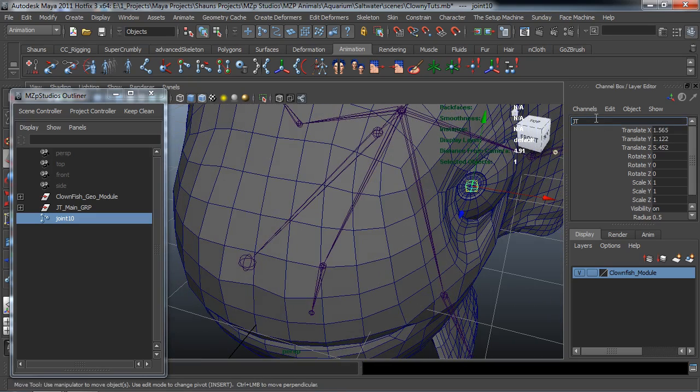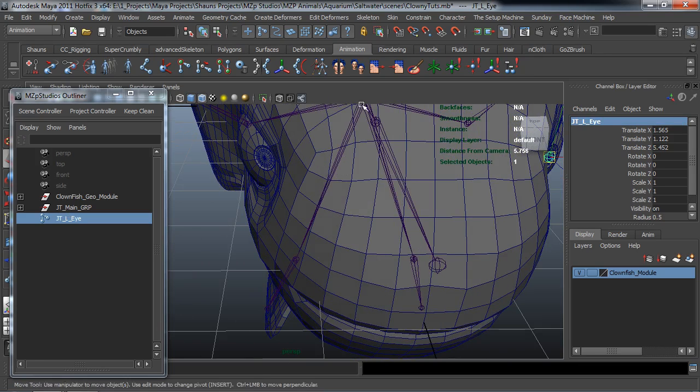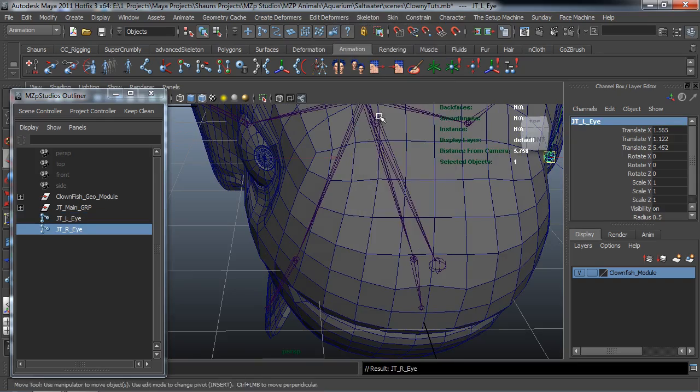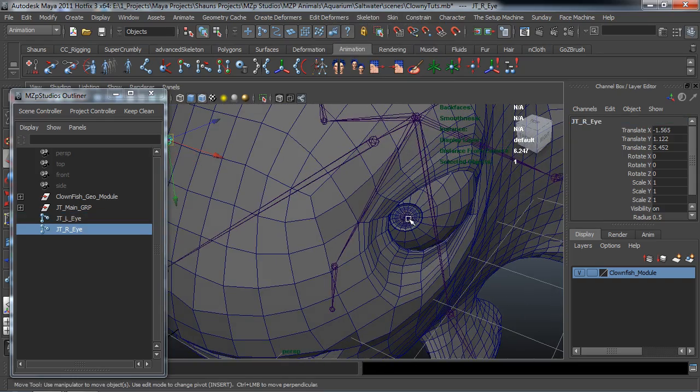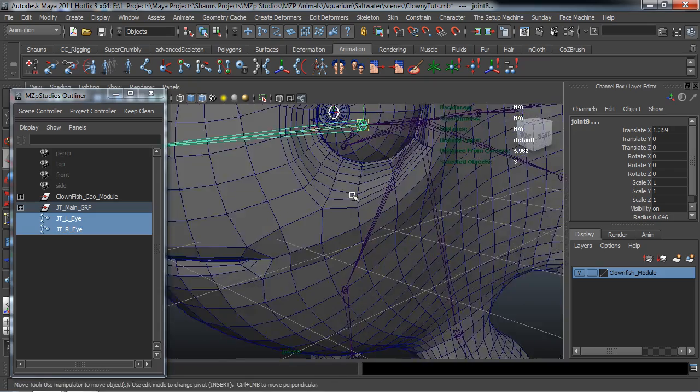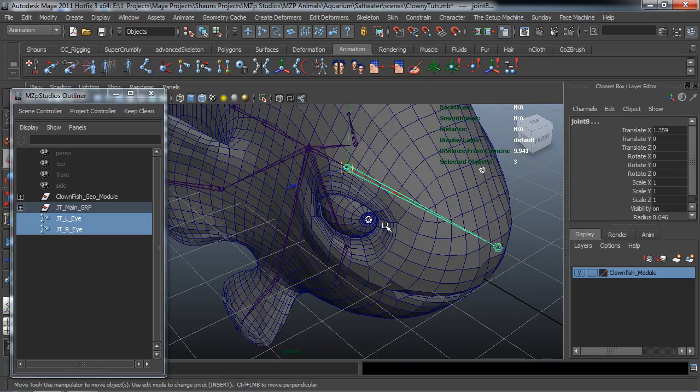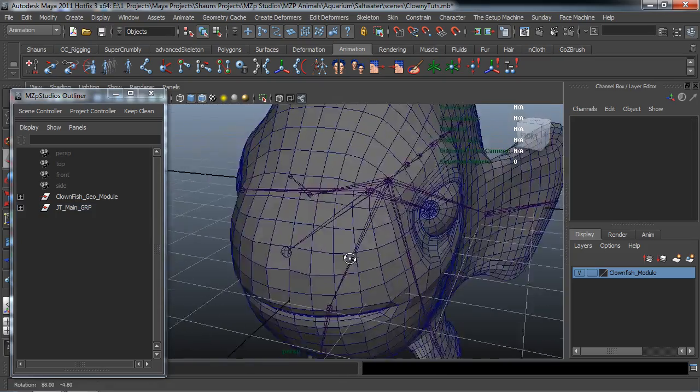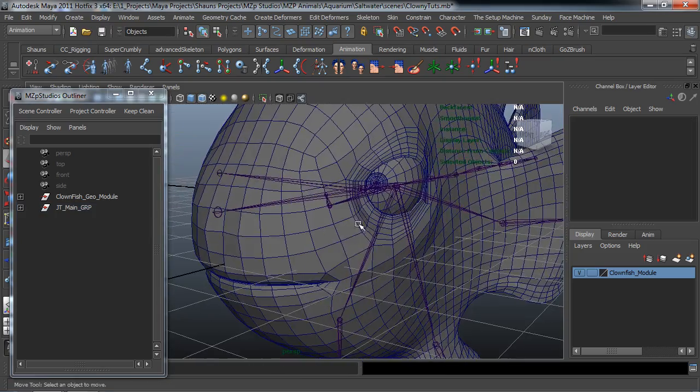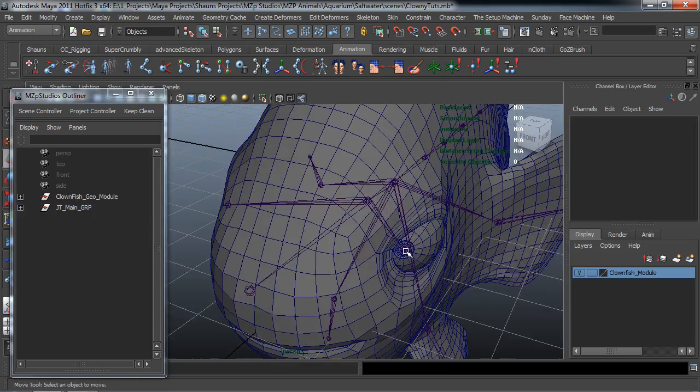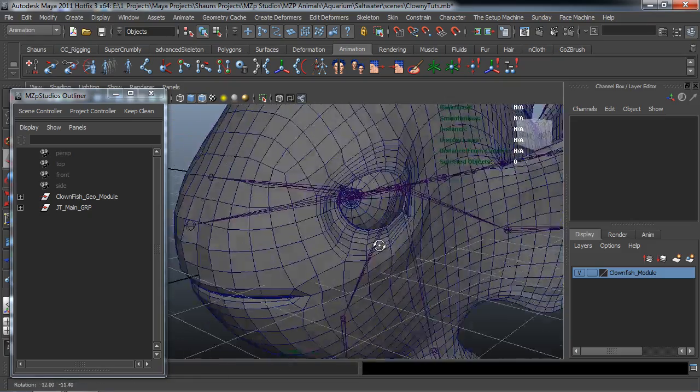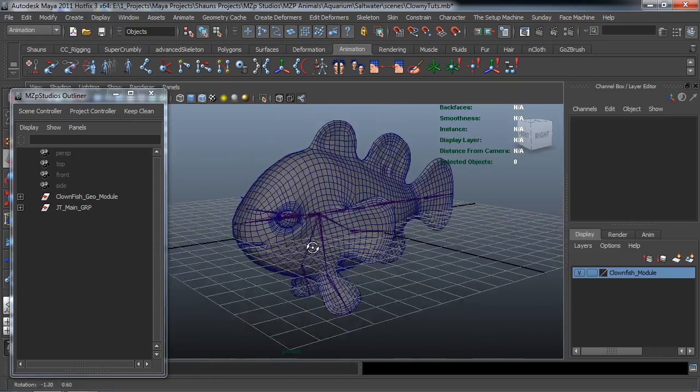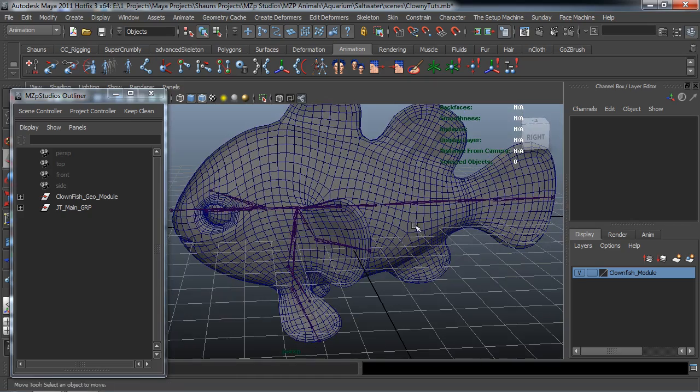And I'm just going to hold down V on my keyboard and snap it to where the pupil is. And I'm going to call this the JTLI and I'll go ahead and mirror this over. Go ahead and select these two and I will then go ahead and parent that to the head rotation joint. Okay. And I'm only doing that because later on down the road I'm going to be using those eye joints for a specific reason. So now we're ready to go ahead here and skin this.